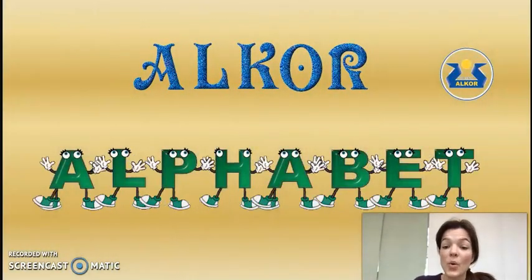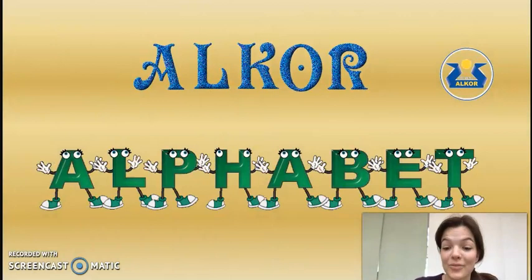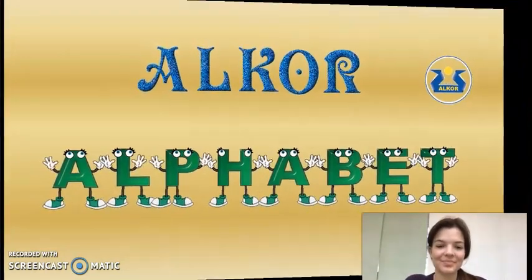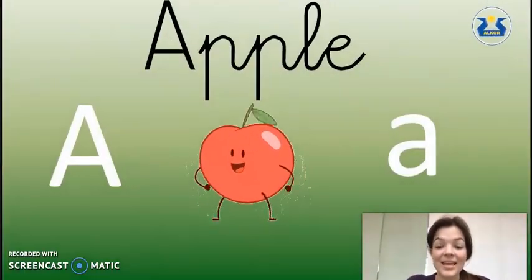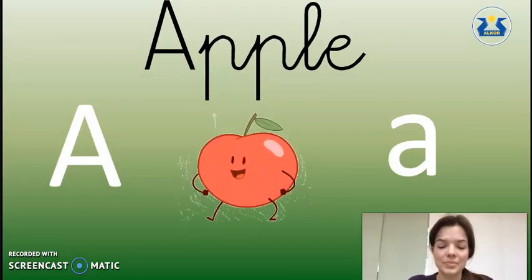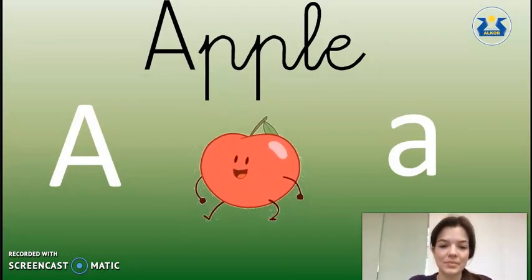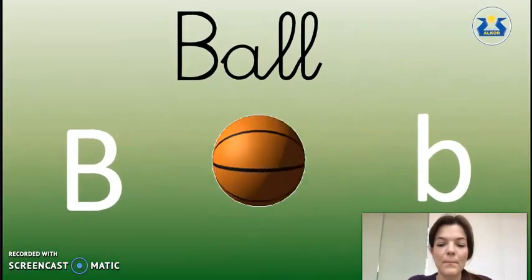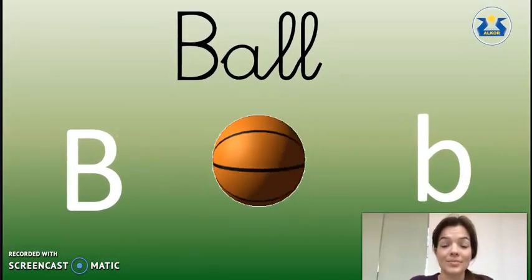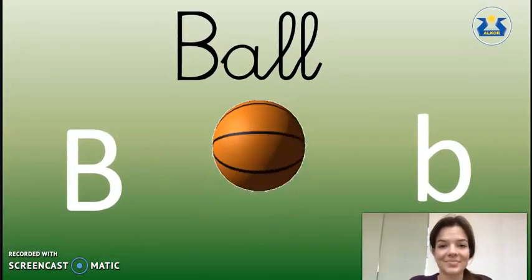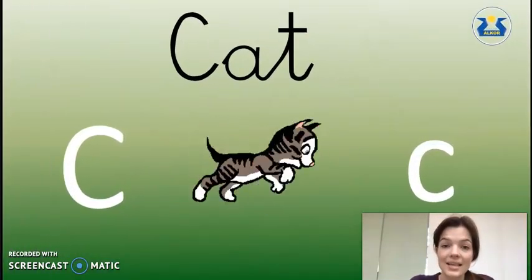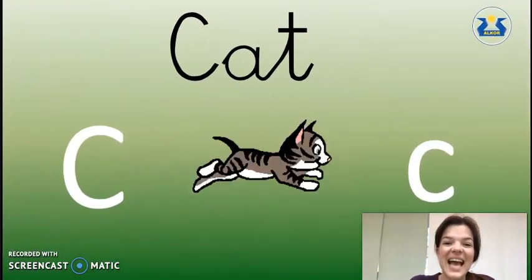The Alkur Alphabet. A as in Apple. B as in Ball. C as in Cat.